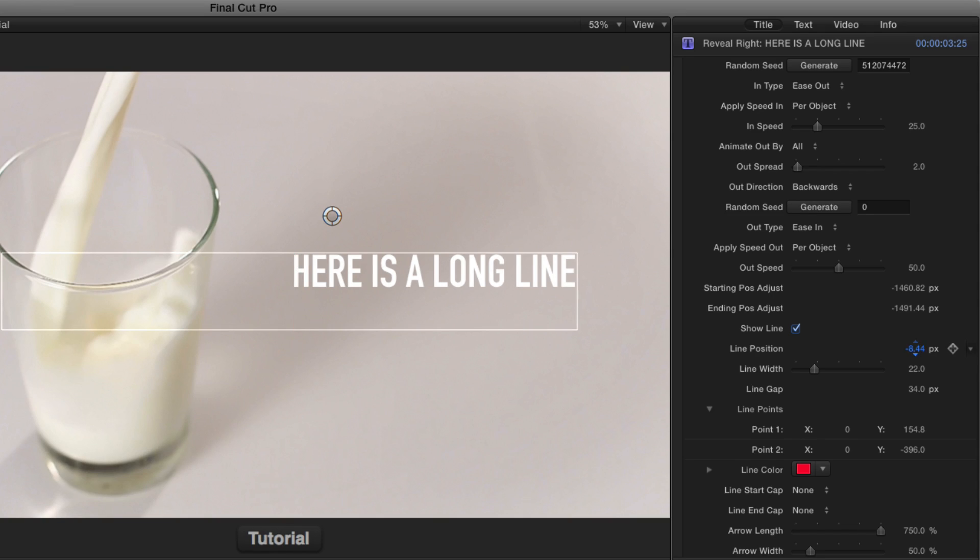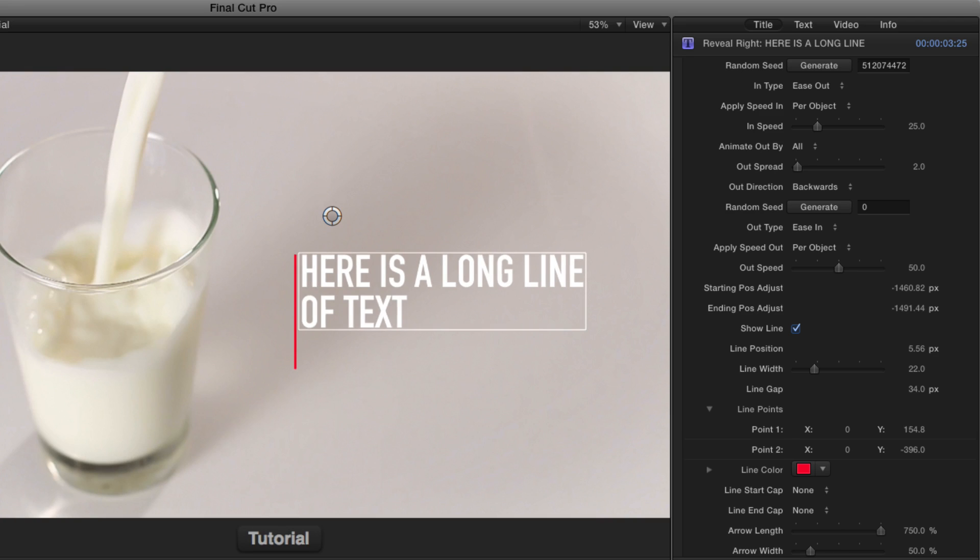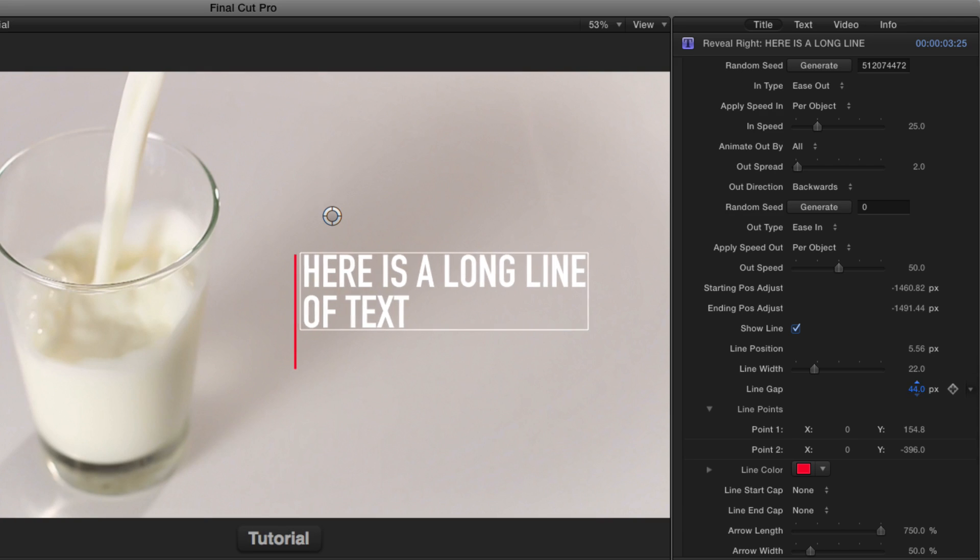So I'll move it right about there. And then with the text on the screen, I'll adjust the line gap so the text moves away from it to some distance.